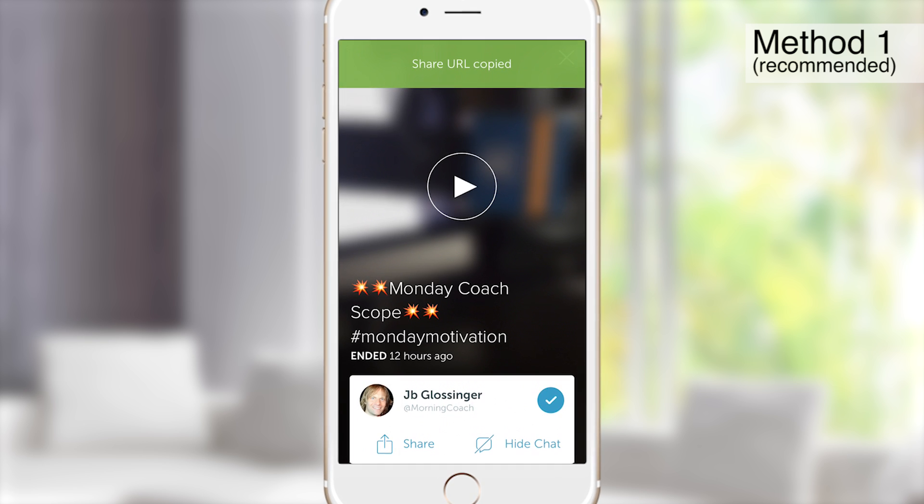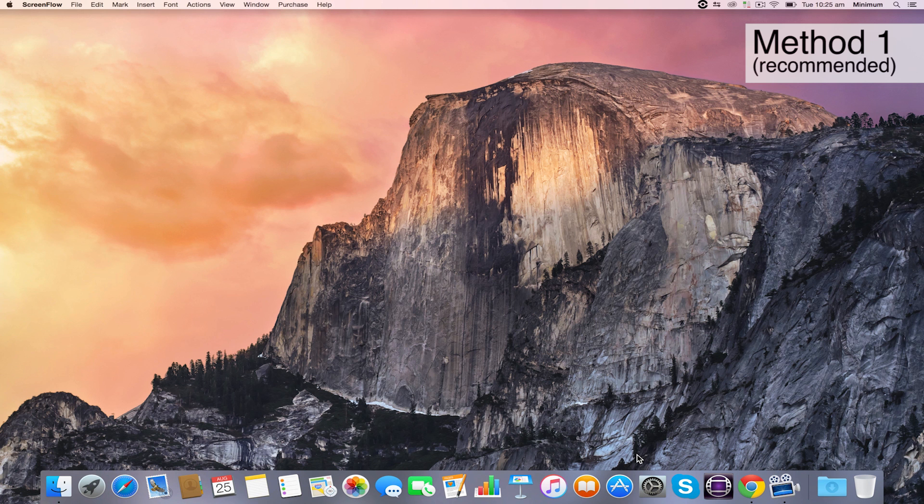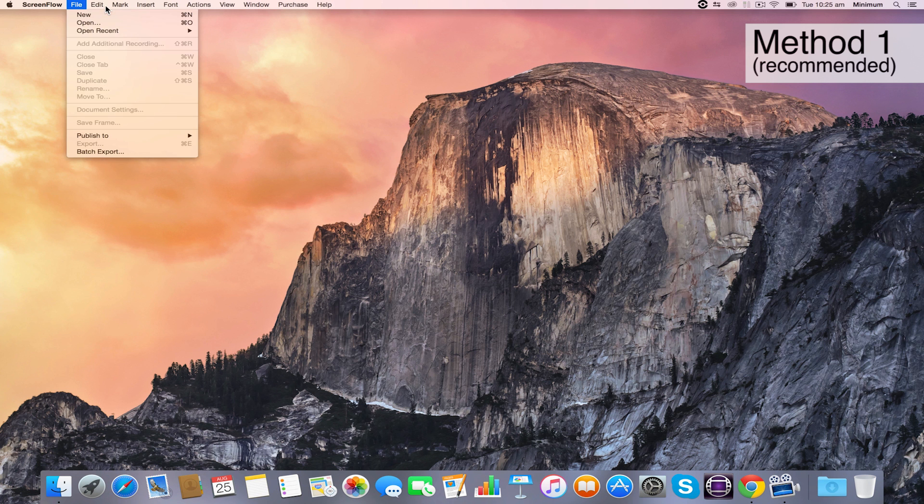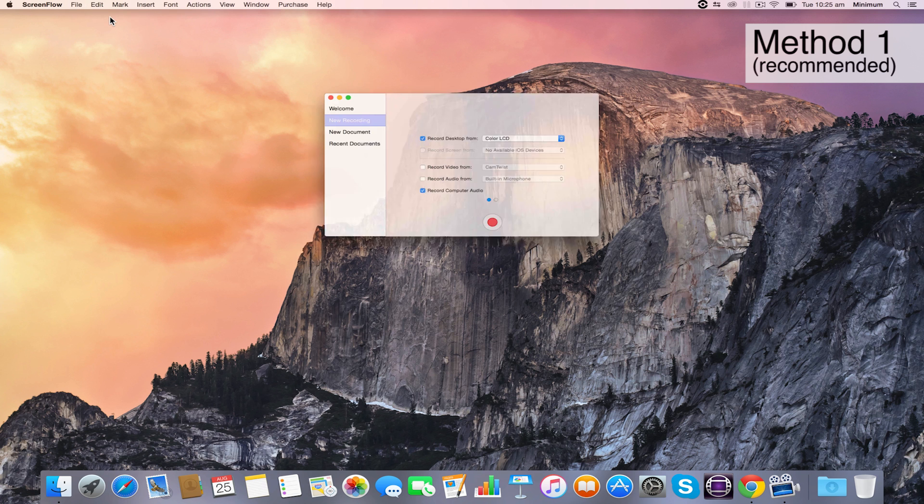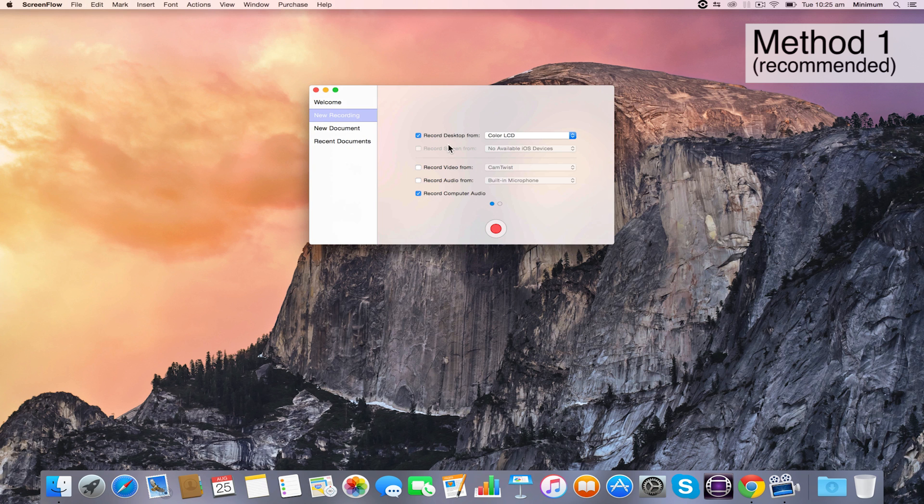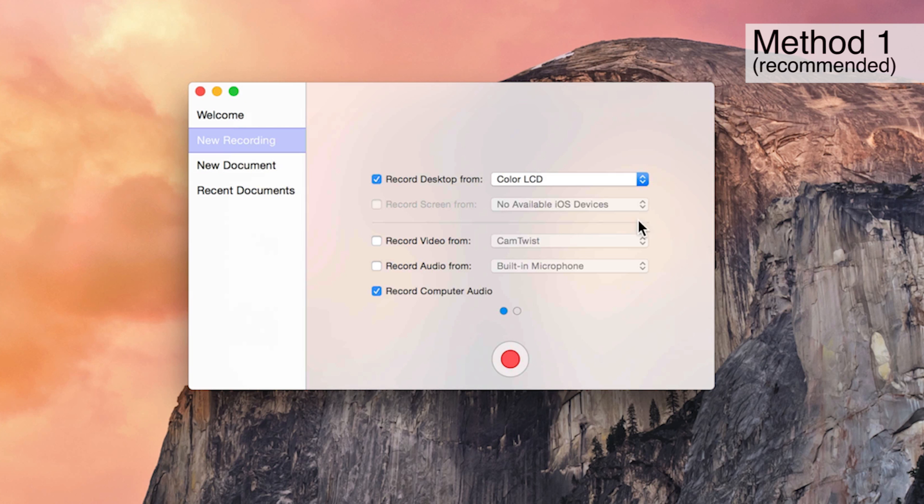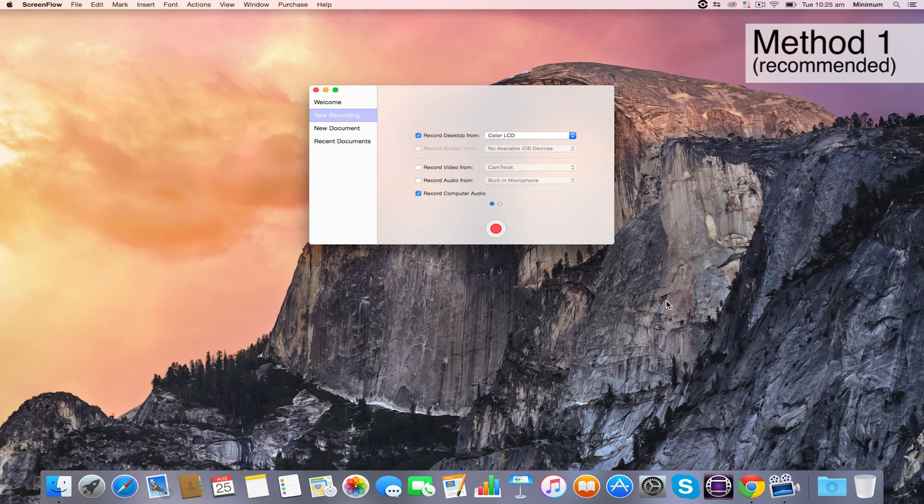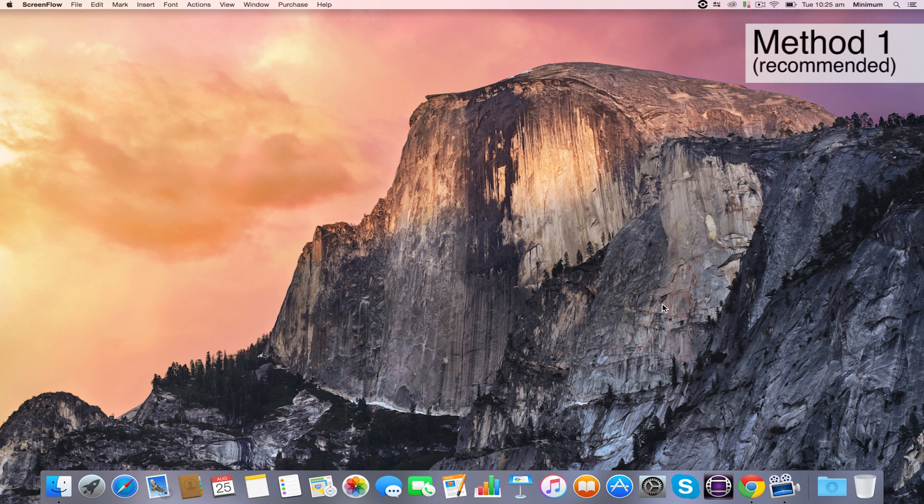Now we're going to jump over to your computer. Open up ScreenFlow and choose New Recording. We want to record from color LCD, which is my laptop screen, and I want to record the computer audio. Then we'll hit record.